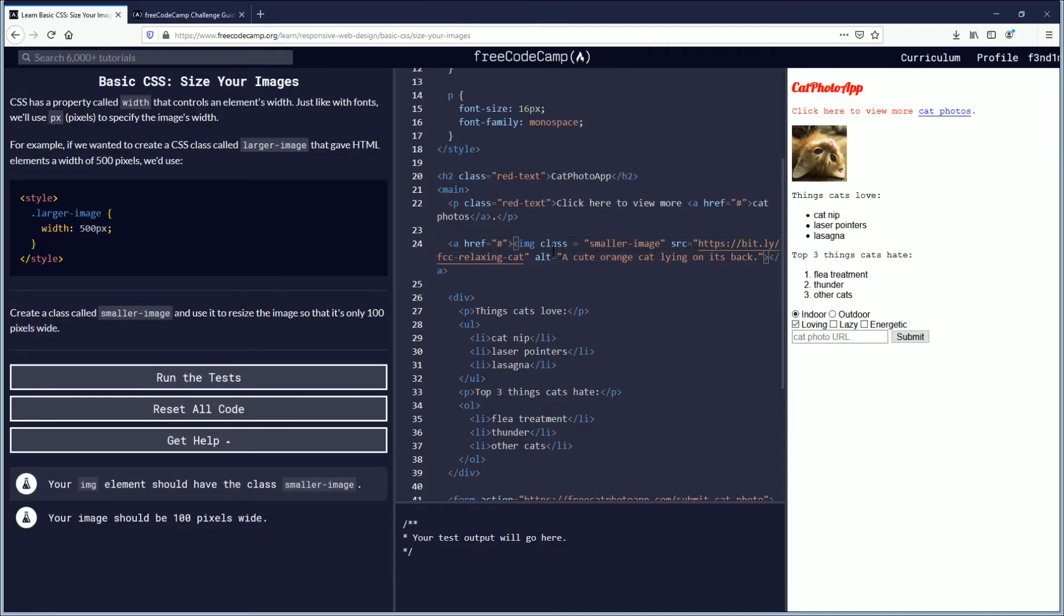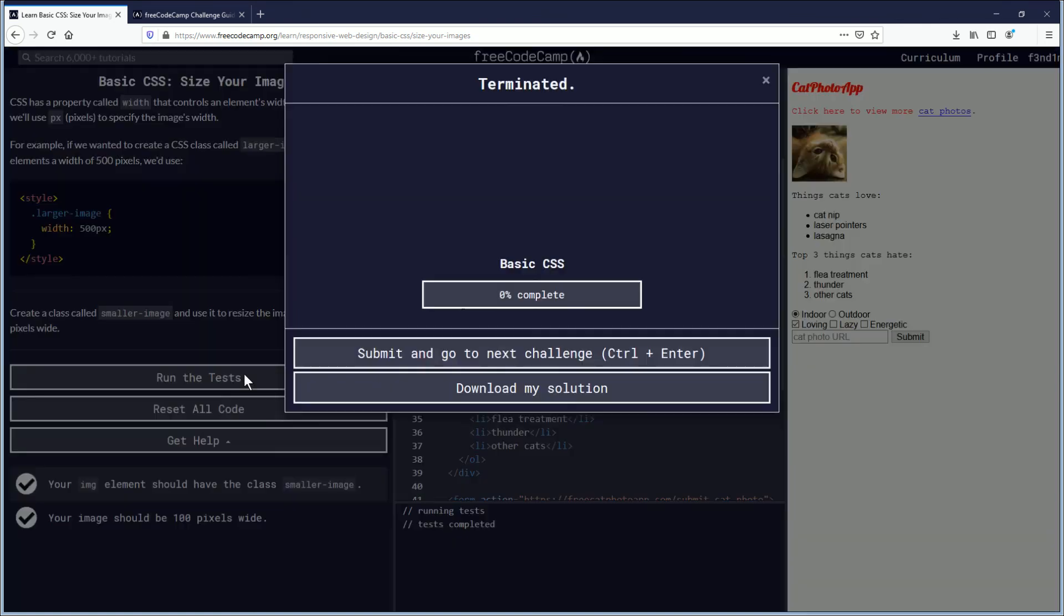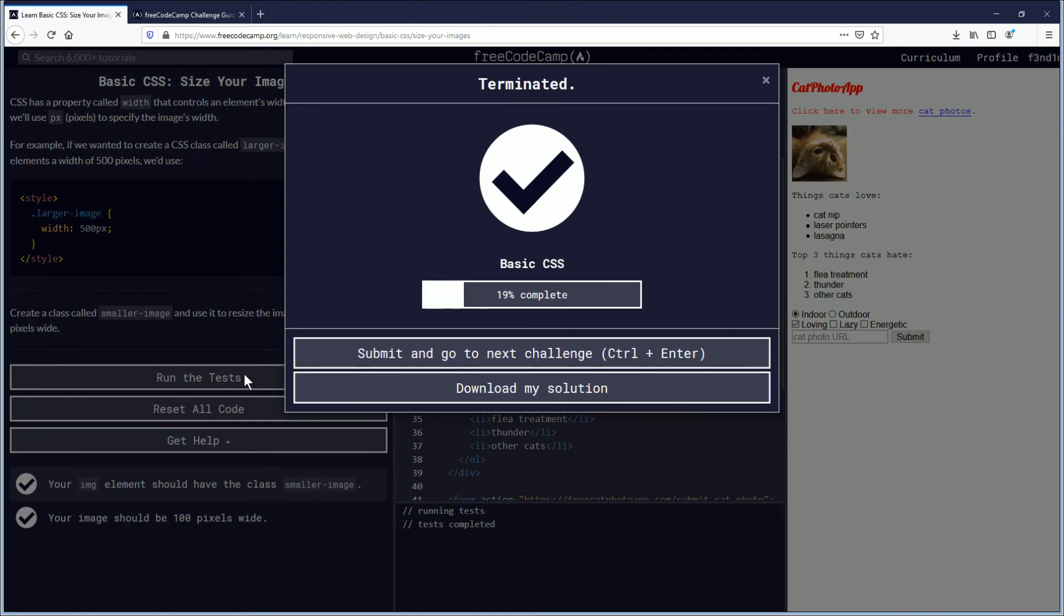So we were pretty close with that. You know, I haven't done coding in a couple days so I'm glad that I retained some of this. Class equals quote smaller-image, and now we're going to run the test. And you can see the objectives completed and this challenge has been terminated. We are now 20% of the way complete with the basic CSS section of this course. So if you've been following along, give yourself a pat on the back. Good job! I'm gonna take us to the outro.